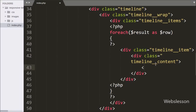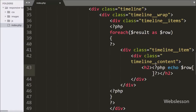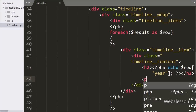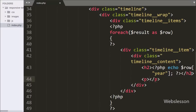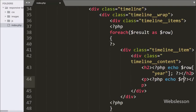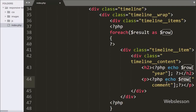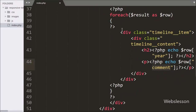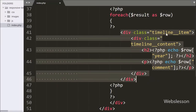Now under this class we can display dynamic MySQL data. First we want to display the year column data, so we have written an echo statement with $row['year'], which will display the year in the timeline heading. Similarly, to display content under the timeline, we have written an echo statement with $row['comment'], which will display the comment data under the timeline content.